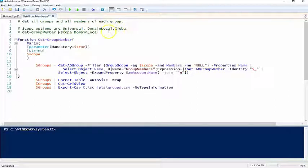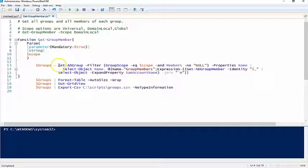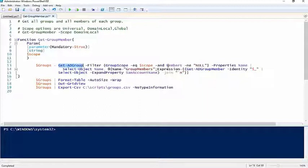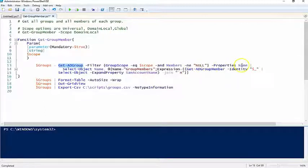We're going to use the Get-ADGroup commandlet. I'm going to filter based on the scope as well as only groups that have members. If there's a security group or a particular group in the directory that has no members, I'm not really concerned with that.